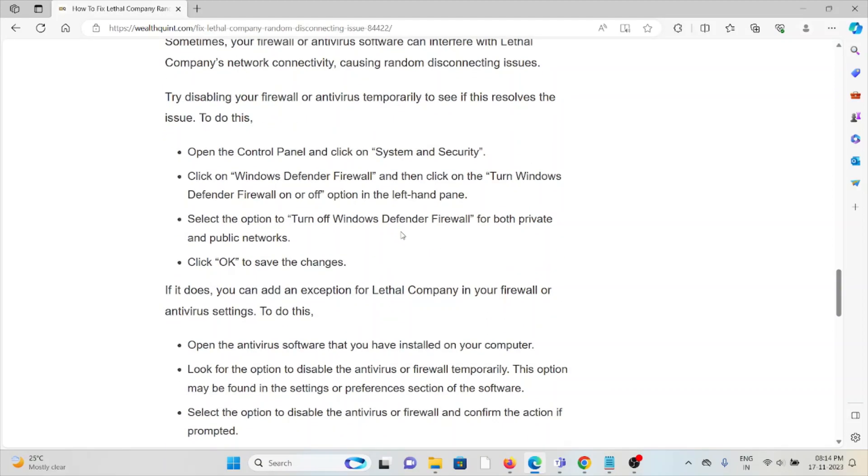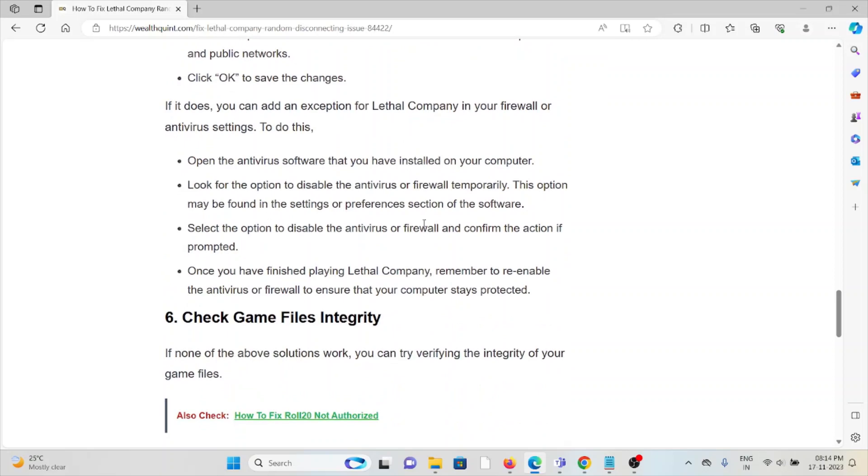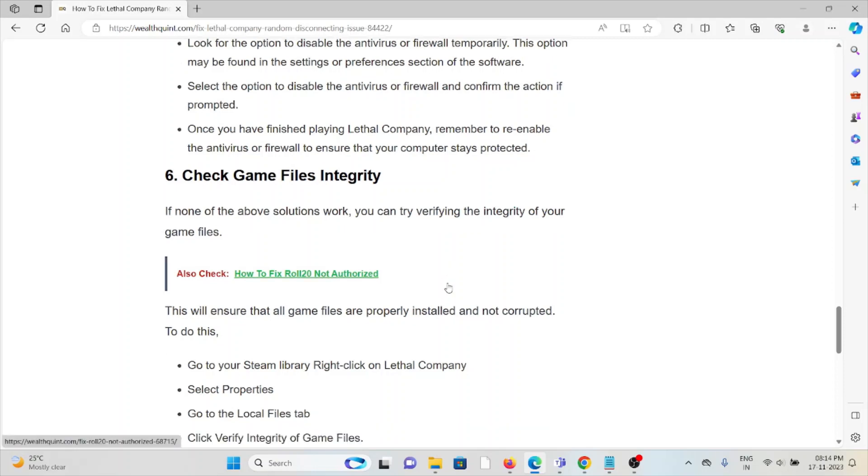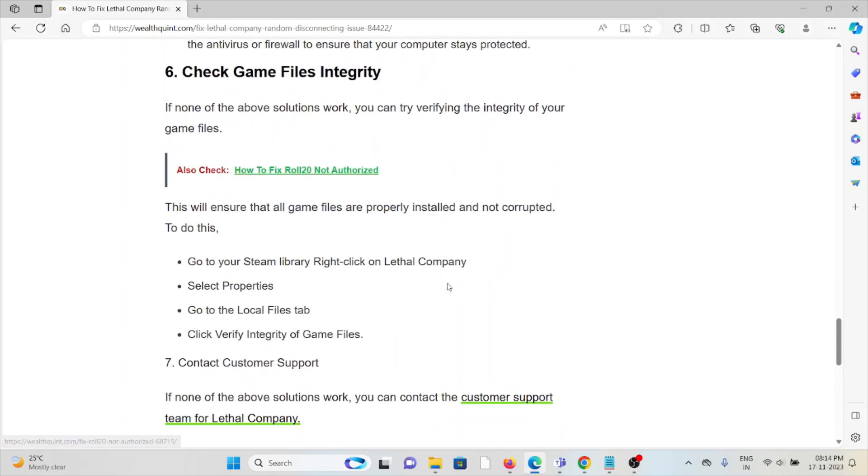The sixth method is check the game files integrity. If the other troubleshooting methods didn't work, you can try verifying the integrity of the game files. This will ensure that all the game files are properly installed and not corrupted. Go to your Steam library, right-click on Lethal Company, select Properties, go to the Local Files tab, and click on verify integrity of game files.